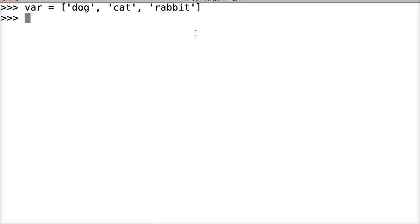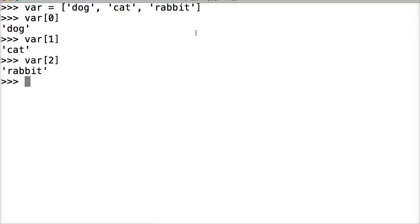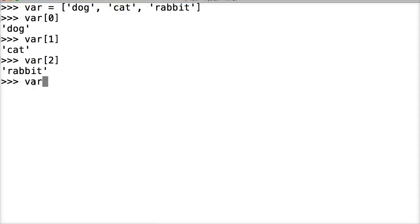So we'll do var and then we're going to slice. Square bracket, zero, square bracket. Oh, dog. Var, square bracket, two, square bracket. We got rabbit. So that's how we slice. That's how we pull out each object on its own. We can go backwards like we did with strings as well. Negative one gives us rabbit.